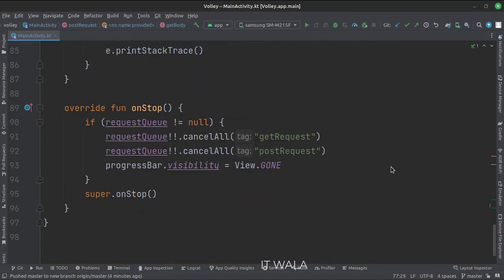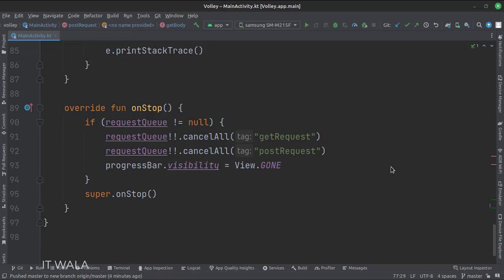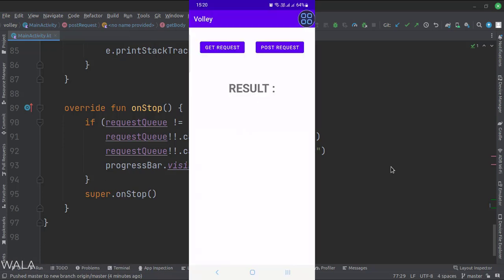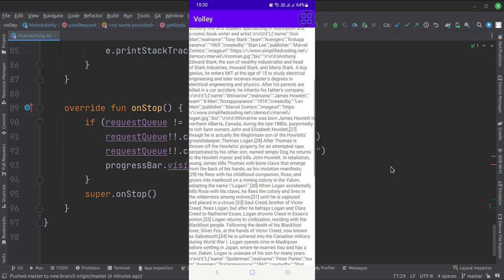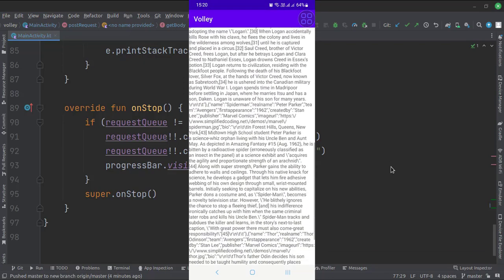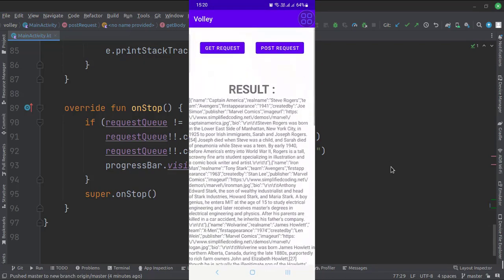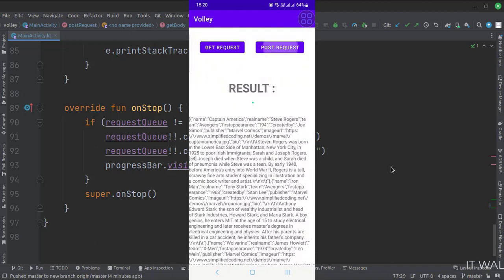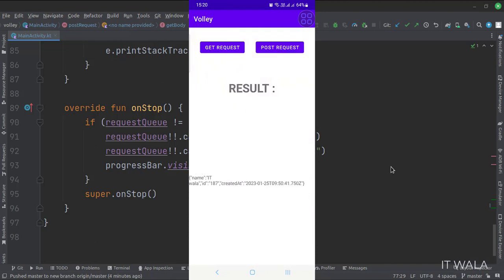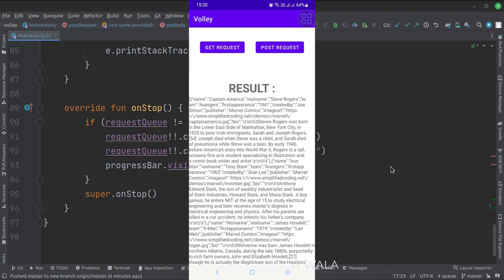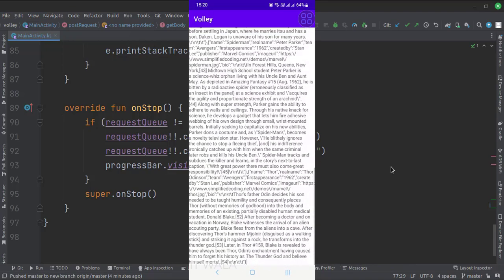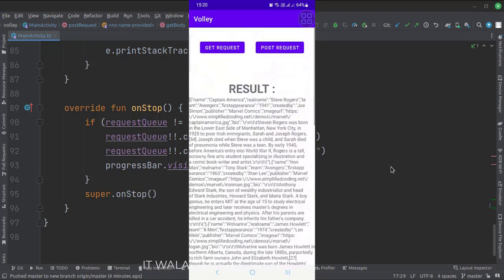In the onStop function, we cancel all the pending Volley API calls and hide the progress bar. Let's run the app. That's how you can implement API calls using Volley in Kotlin Android. Thanks for watching.